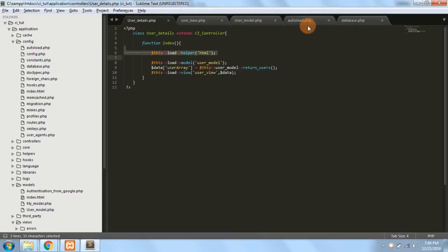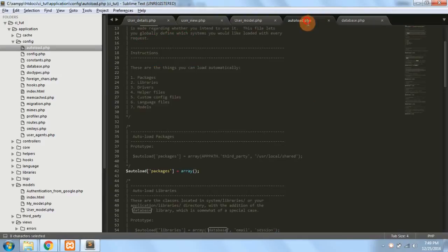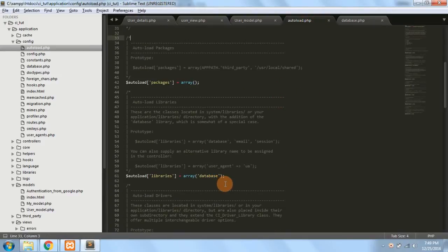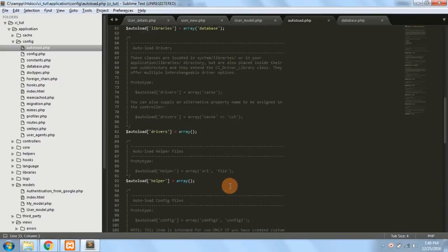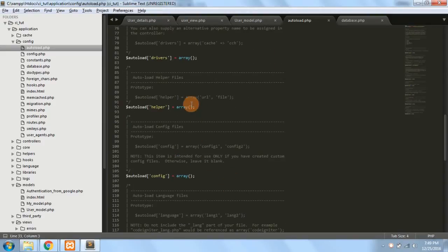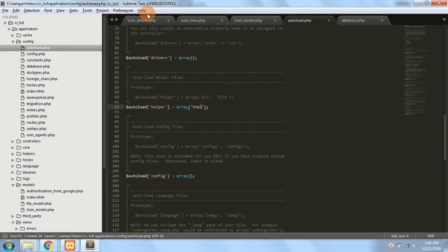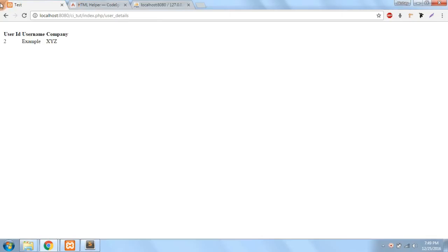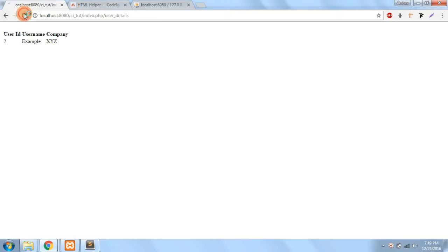Suppose I want to autoload the HTML helper. I'll go to the helper section in autoload.php and write 'html'. If I then remove the manual load statement, it won't affect me anymore because autoload handles it.